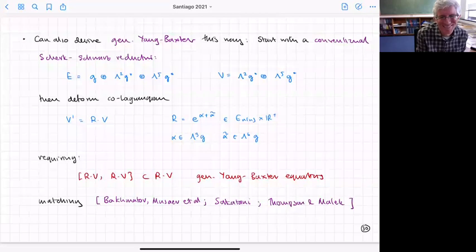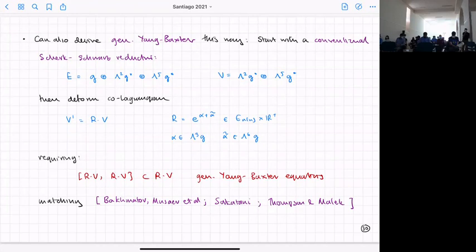Maybe related to this — is there a systematic way to classify allowed deformations, or to understand each duality orbit that these backgrounds belong to? Is there a systematic way to understand whether backgrounds are related by discrete or continuous duality transformations depending on the orbit?